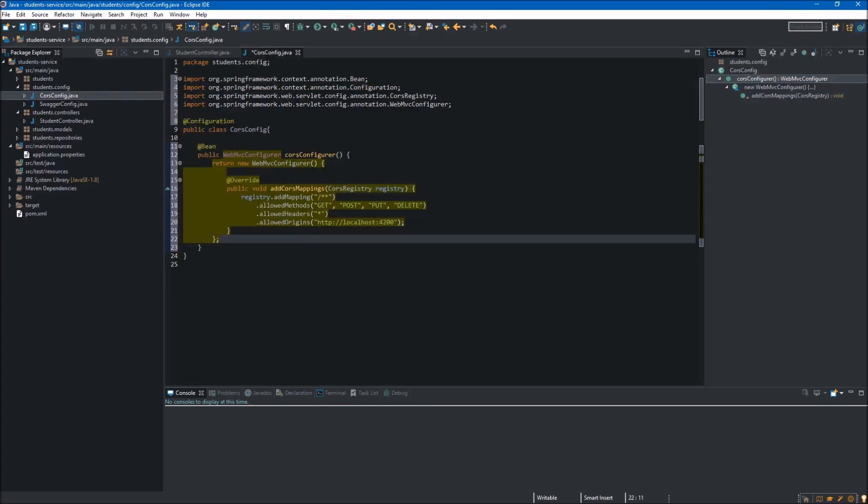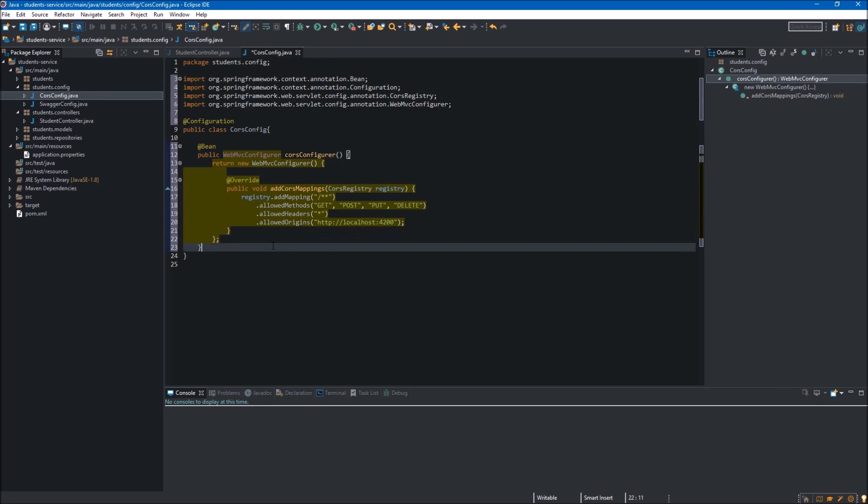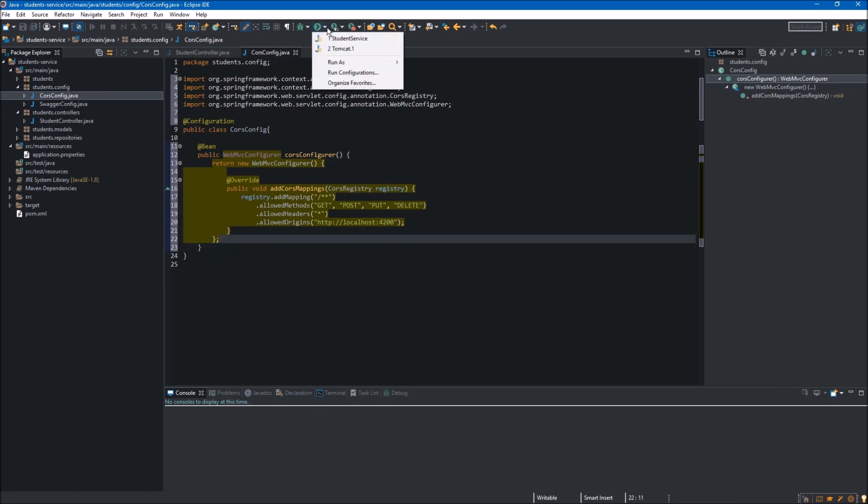By adding these two annotations, our method now will be managed by the Spring container. Now we can simply save it and run our service.